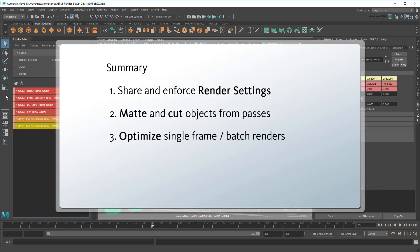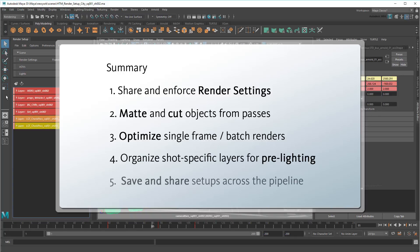set up render passes for specific objects while matting or cutting out others, optimize the efficiency of a single frame and batch renders, organize shot-specific layers for lighting and camera placement, and finally save and share parts or all of your setups to others in your pipeline.